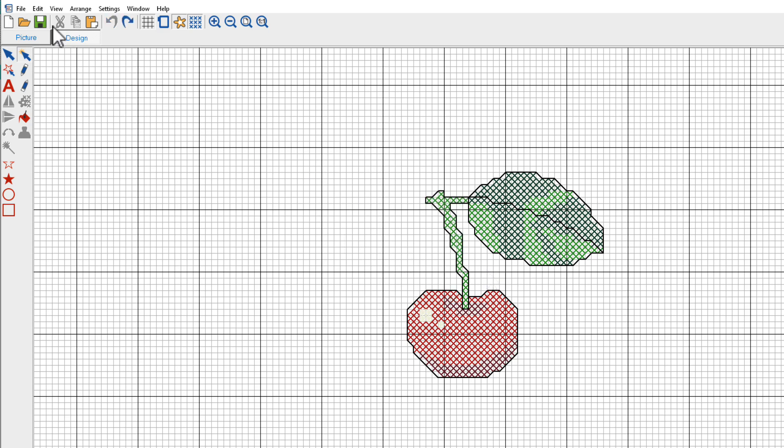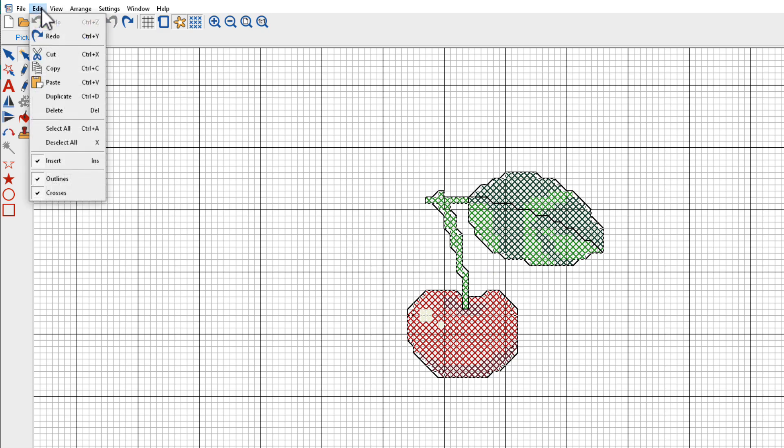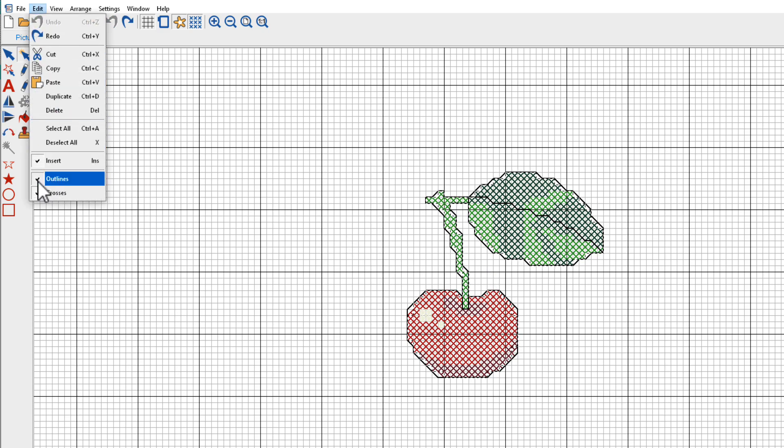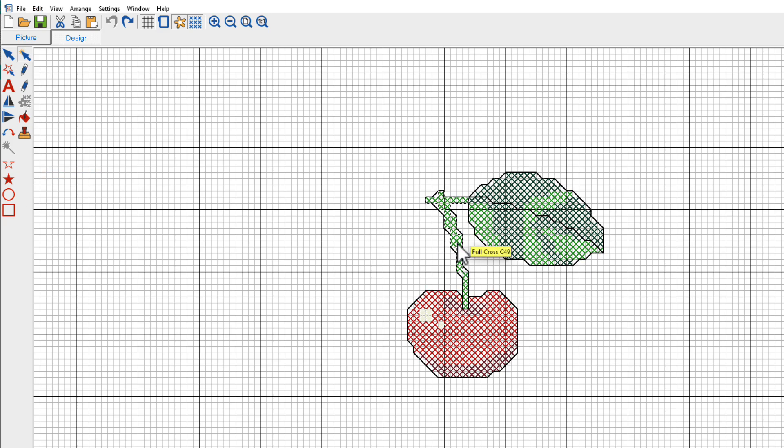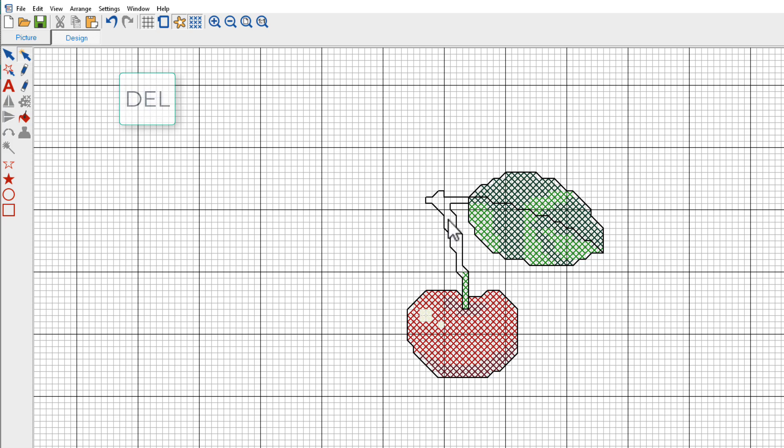If I want to preserve the outline, I'll go up here to Edit and I'll uncheck Outlines. This will lock the outlines. I'll click the Auto Select tool, click the area again, press Delete, and now only the inside stitches got deleted.